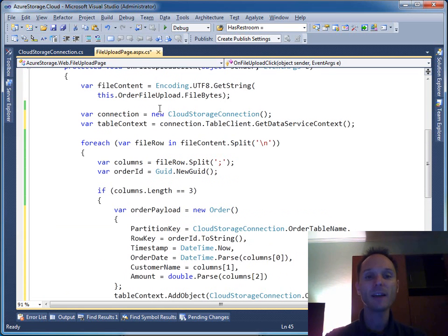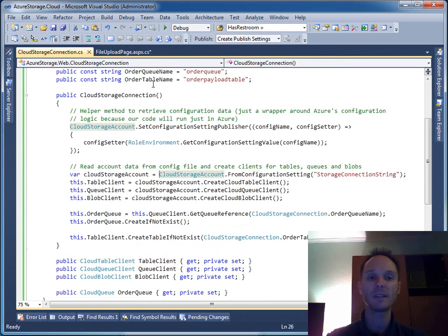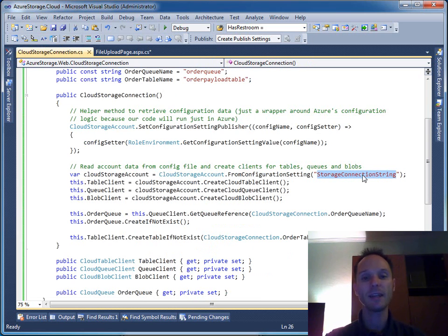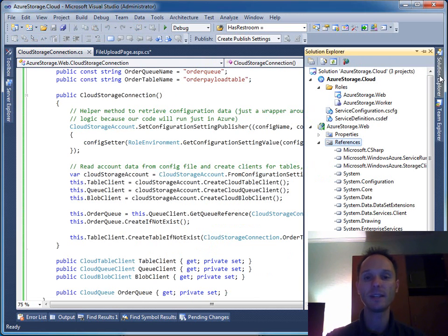One last piece of code is missing here. Maybe you can remember, here we have specified that our configuration setting is stored in a setting named StorageConnectionString, and we haven't added this one to our csconfig file.